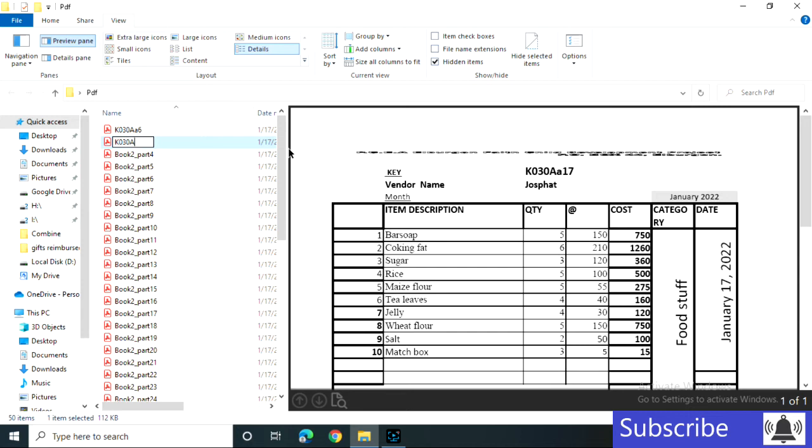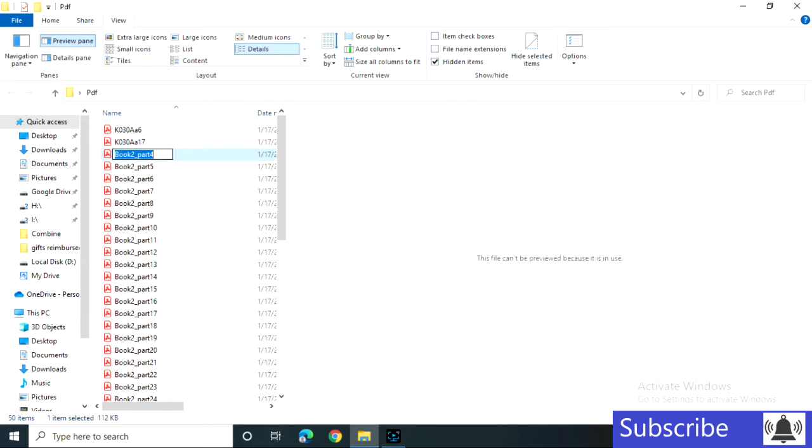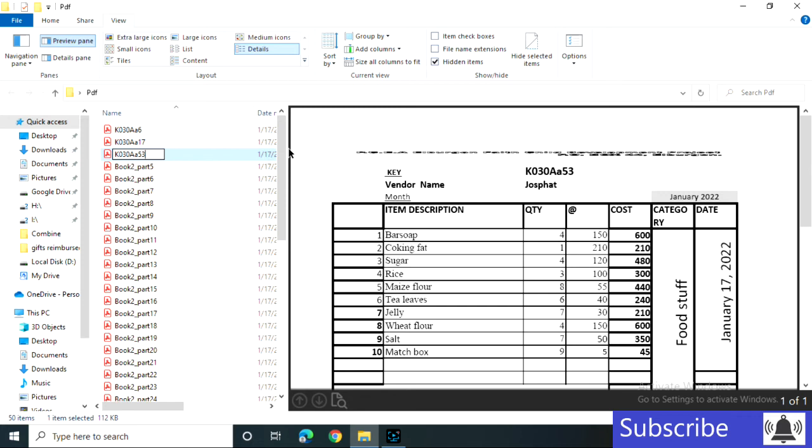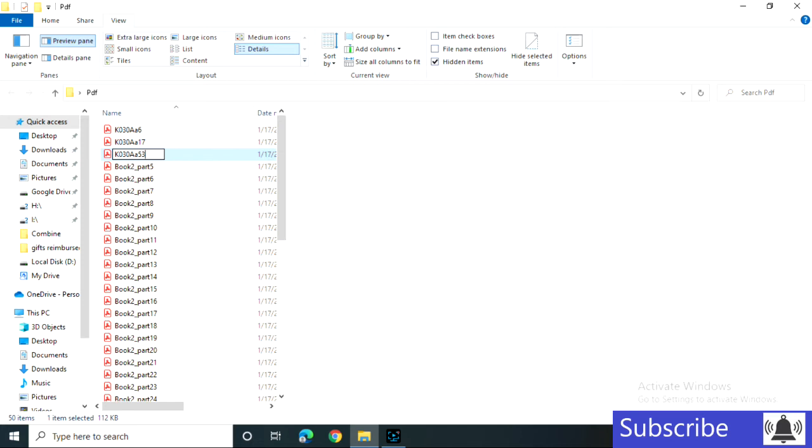The first one is A17, and then tab. We go to the third one and there we are. We can be able to rename even that one. There is zero A, a small A, 53, then tab. Now we have K zero, there is zero A, small A, 20.